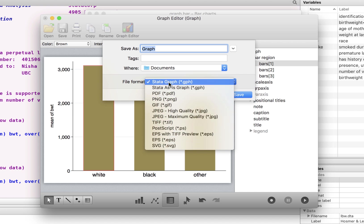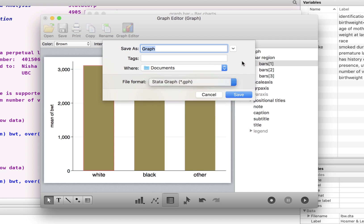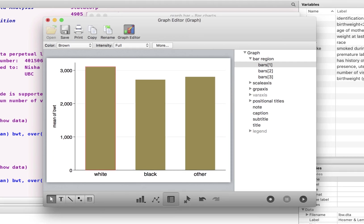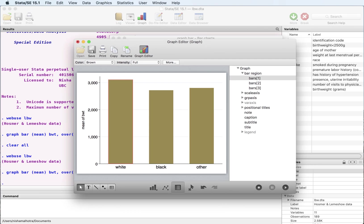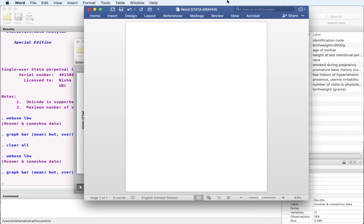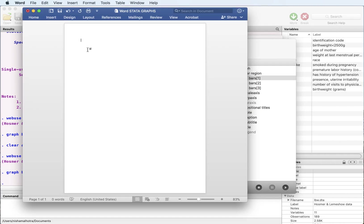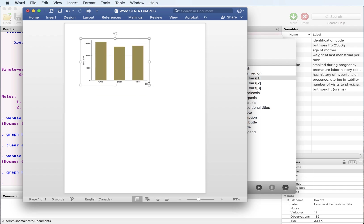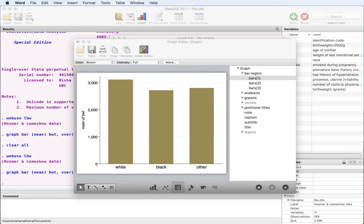The other thing that you can do is if you are not planning to work on this further, this is your final graph, you can copy this. This has been copied and you can open up a Word file and paste this in the Word file and adjust it any way you like. So that would be a copy and paste command.